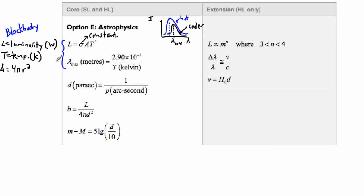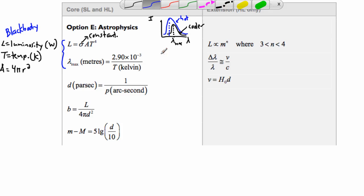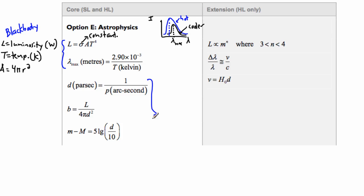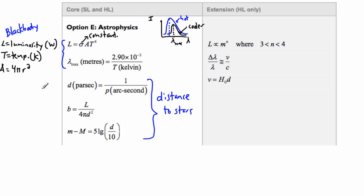These next equations are all for distances to stars. We can find distance using lots of different ways — here are three methods. There's another method called Cepheid variables that doesn't show up here, but here are at least these three. The first one is called the parallax method.